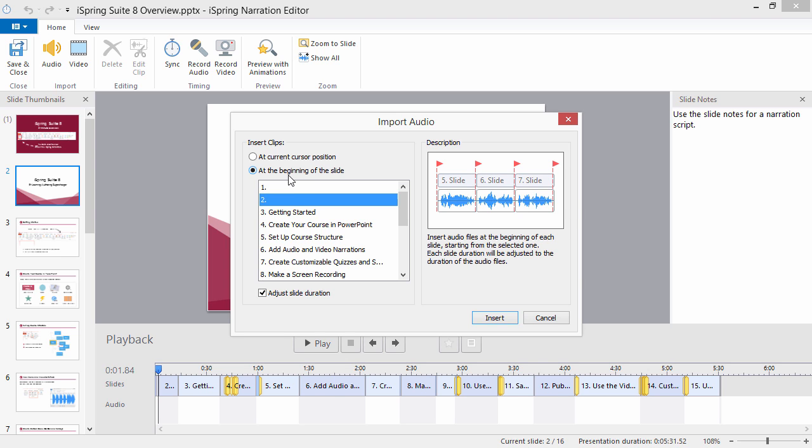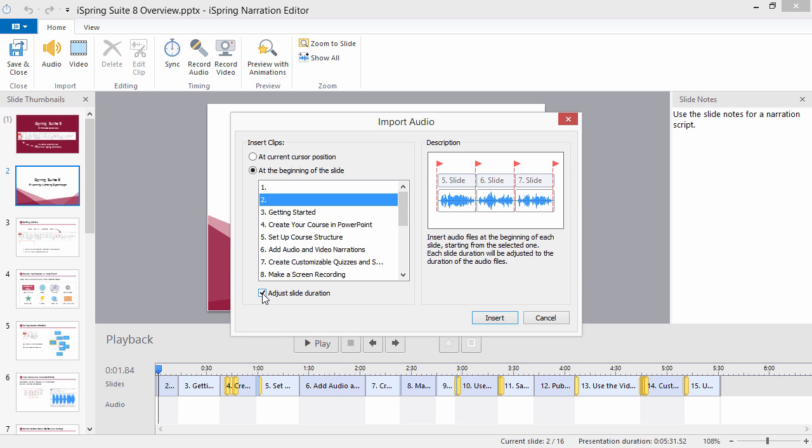Additionally, you can check Adjust Slide Duration to set the duration of each slide to match the length of each audio clip. Click Insert to finish importing files.